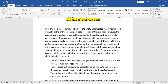Thus, in a bill and hold situation, we must assess whether control has passed. In IFRS 15, the most important aspect is that control should be transferred to the customer — otherwise you cannot recognize or record the revenue. That is why IFRS 15 focuses heavily on the concept of control.